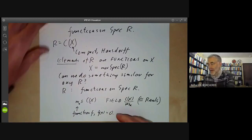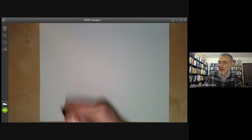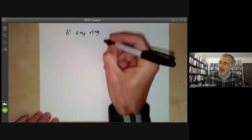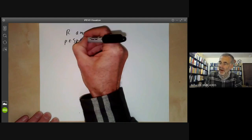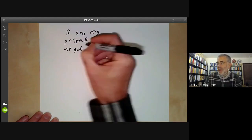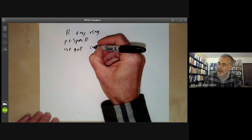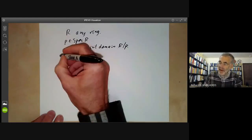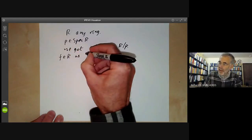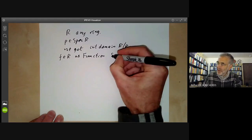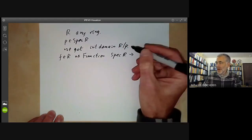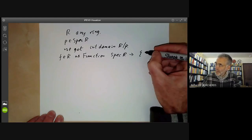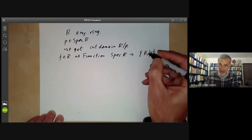We can do something similar for any ring R. For each prime ideal in the spectrum of R, we don't get a field — we get an integral domain R/P. And we can think of an element F in R as a function from the spectrum of R to, well, for each point of the spectrum of R it takes values in the integral domain R/P at each point.